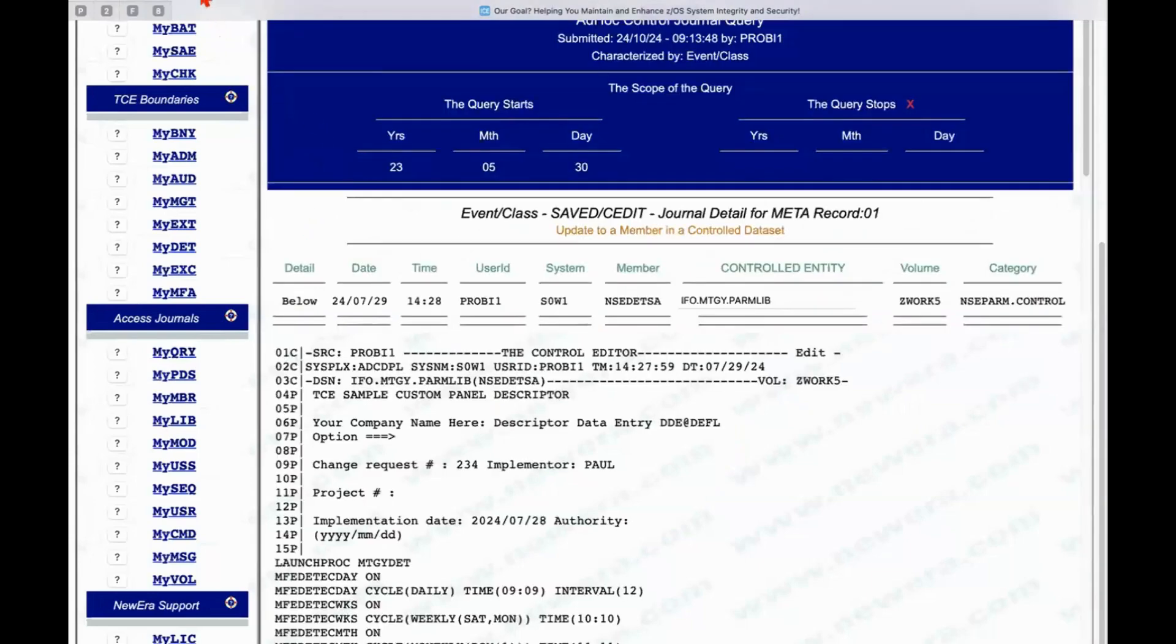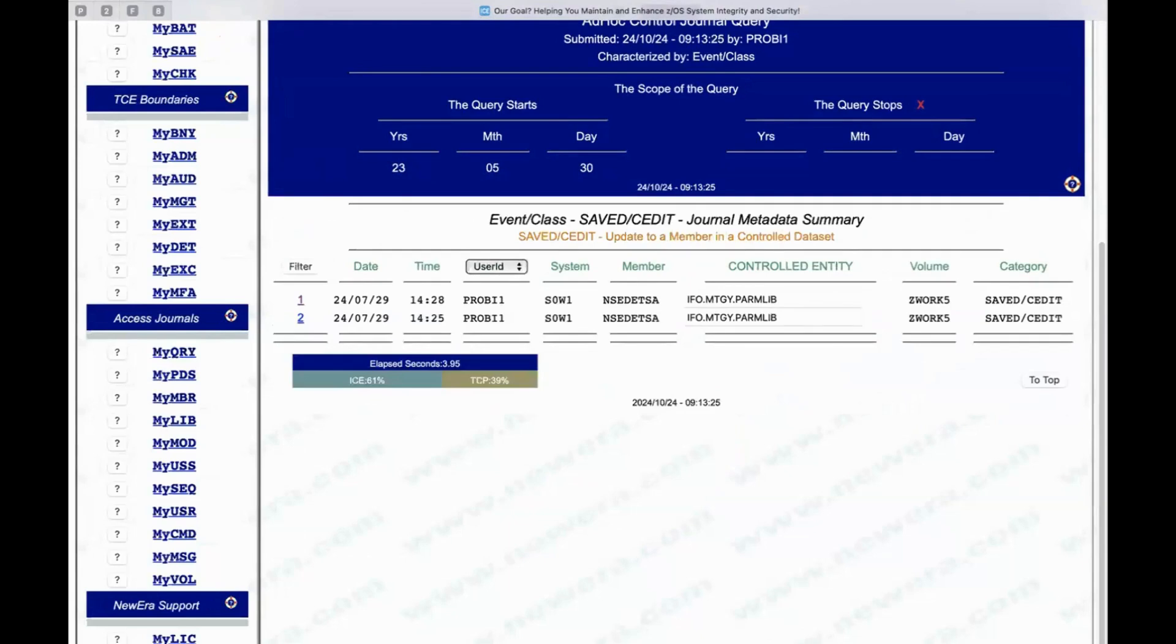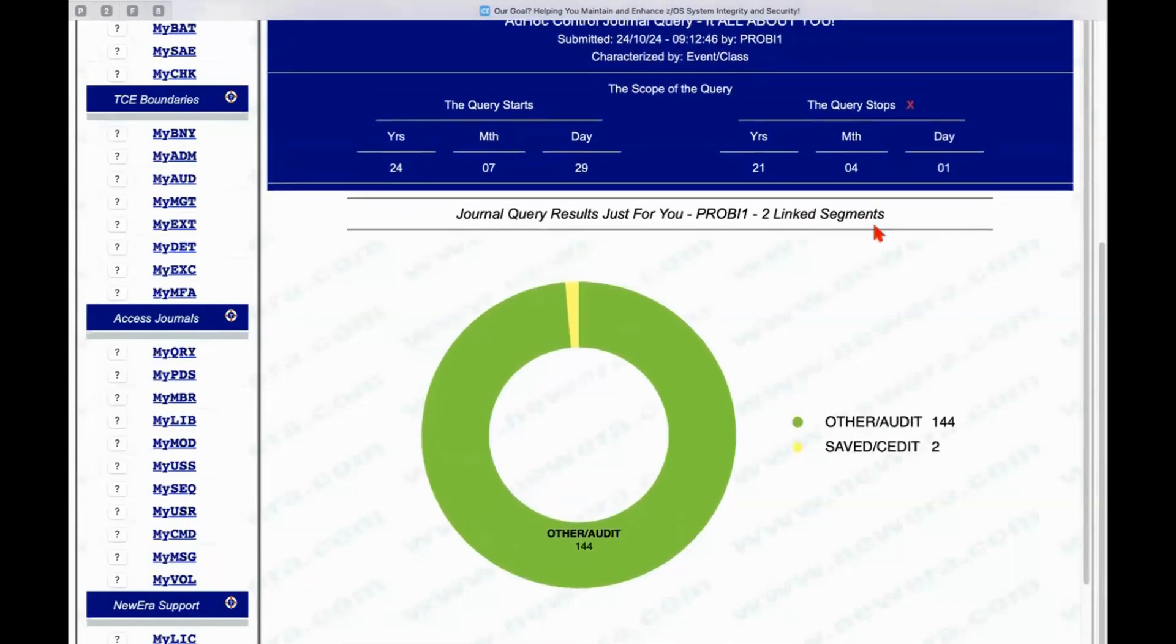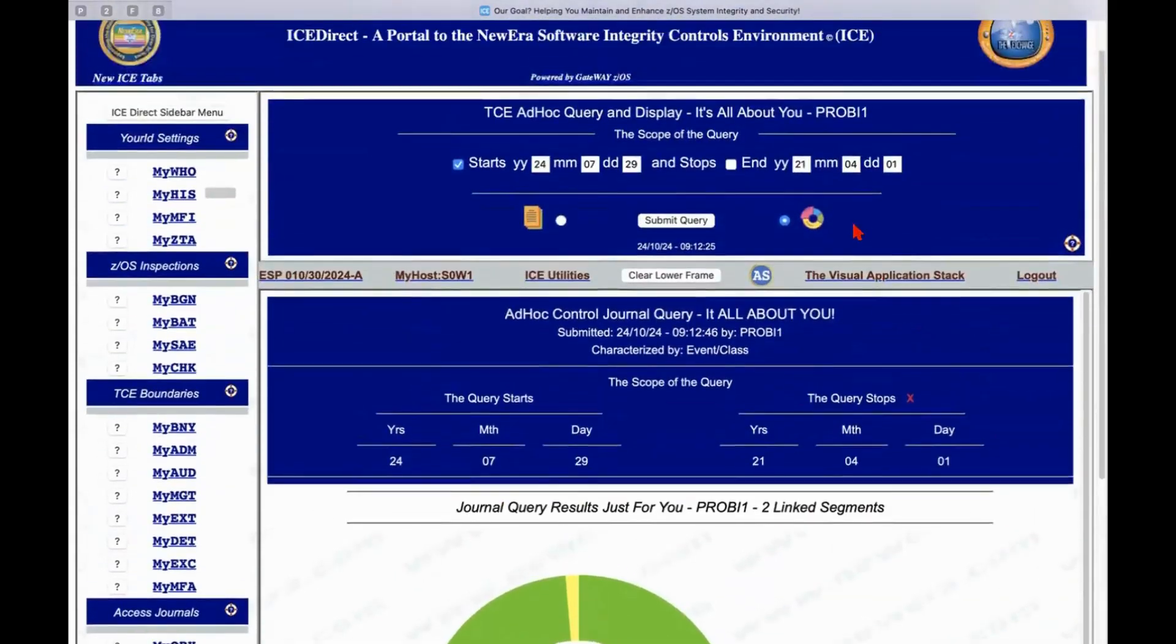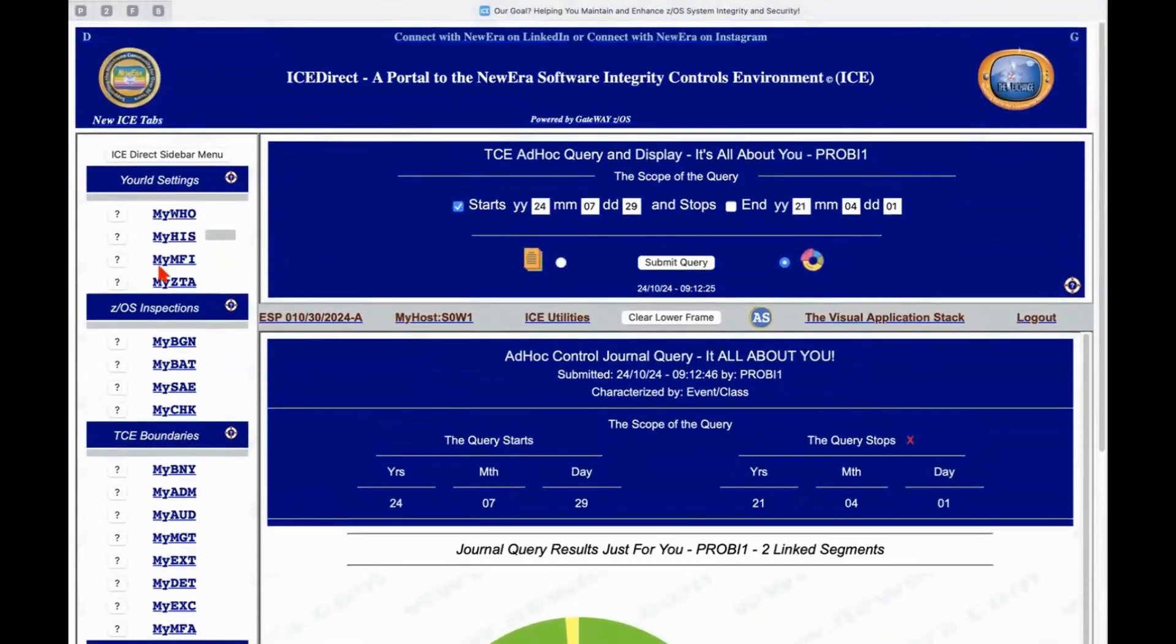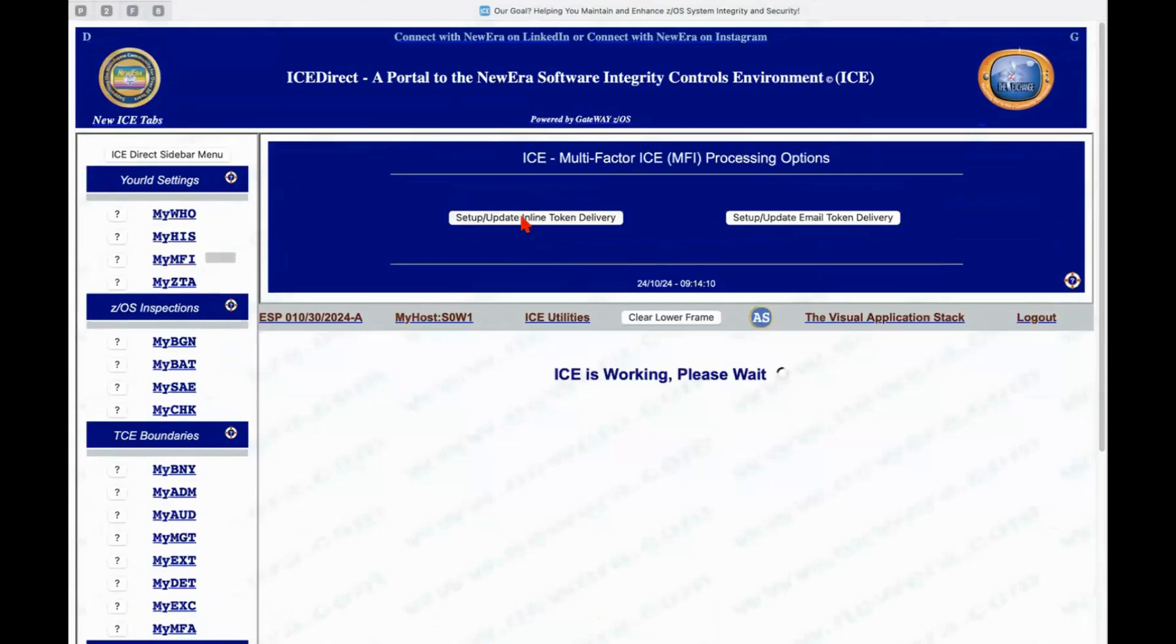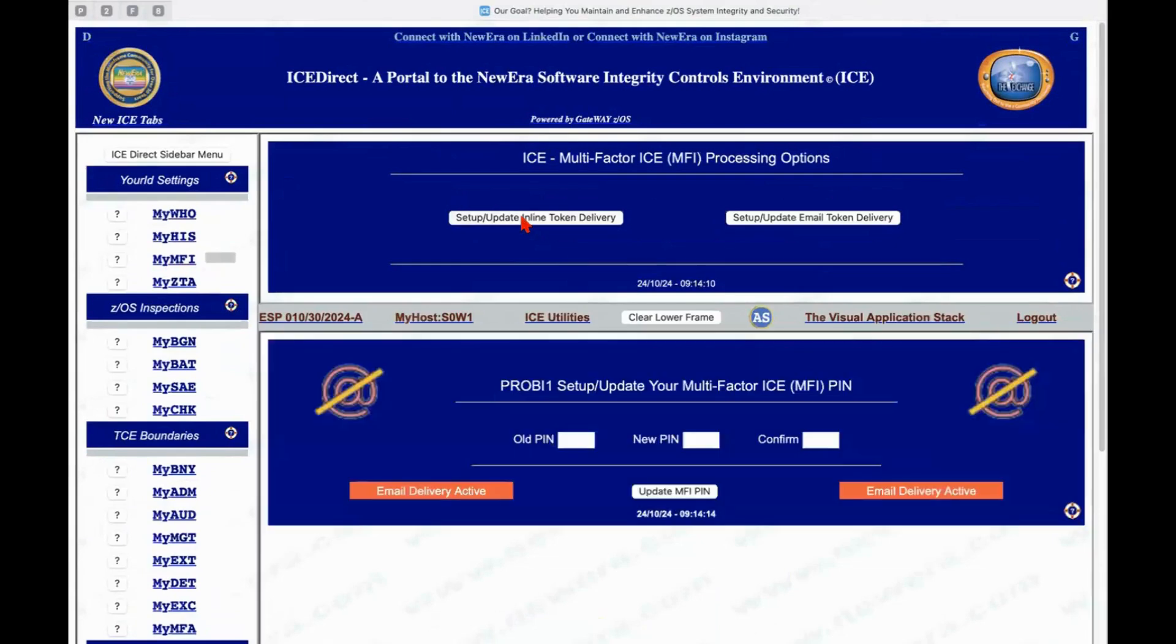So I generally think by now you get the idea. I select something. I decide what kind of results I'm looking for. I find those results. I drill down further, and I just keep moving on. I can modify the pins that I might use for multi-factor authentication because IceDirect does support that.